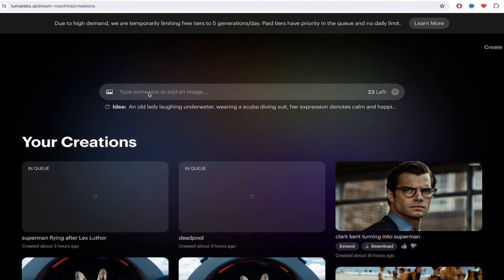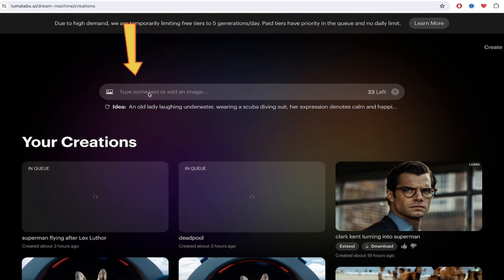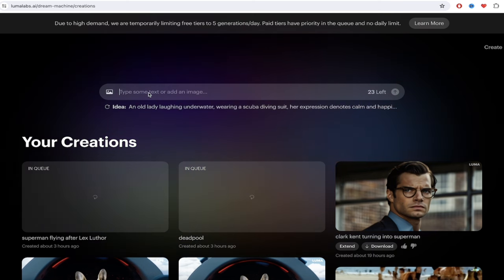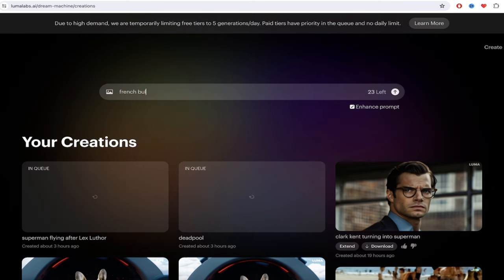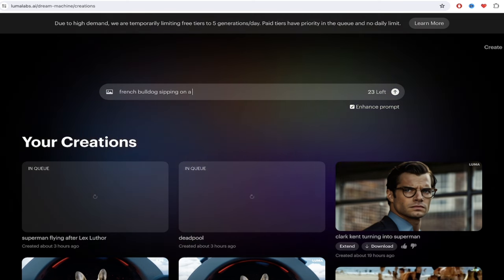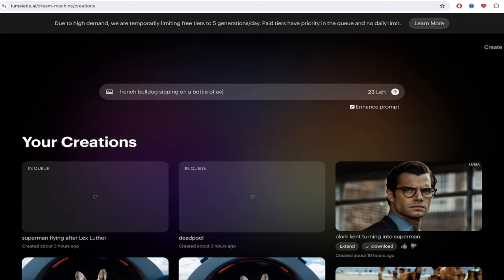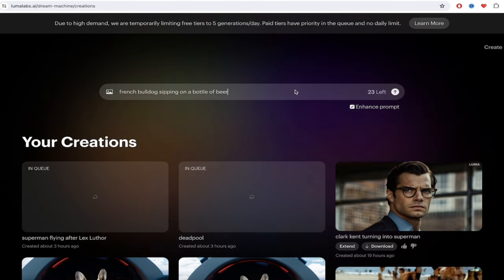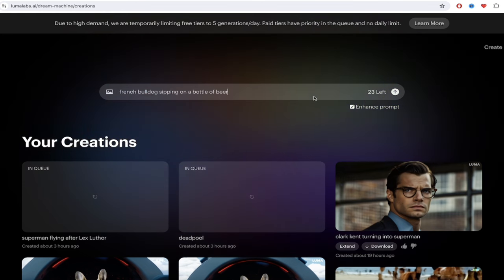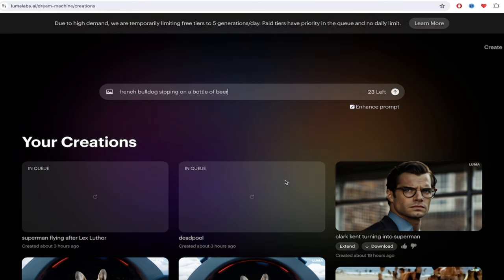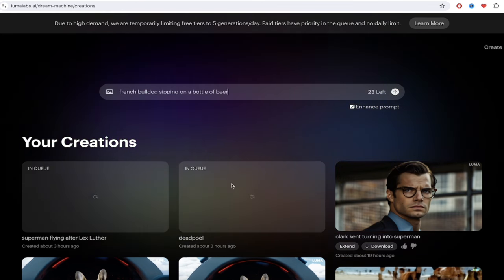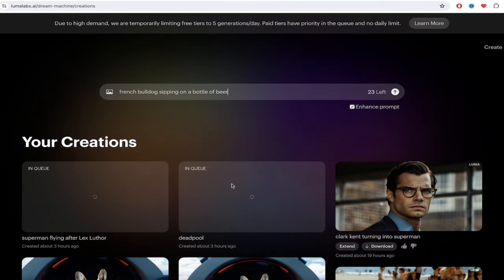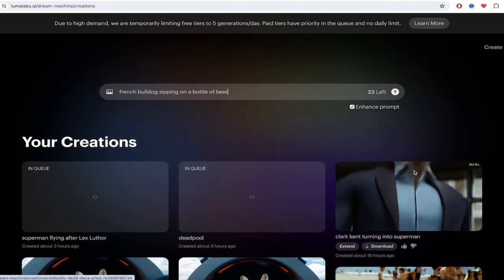The first one is you just go to this prompt bar and you type in a video that you want. So if I wanted a French bulldog sipping on a bottle of beer, whatever, I'm having some fun here. I would go ahead and click enter. I'm not going to do that because I've got 23 left and I've got two in the queue and that is the maximum number right now. So it won't even process.